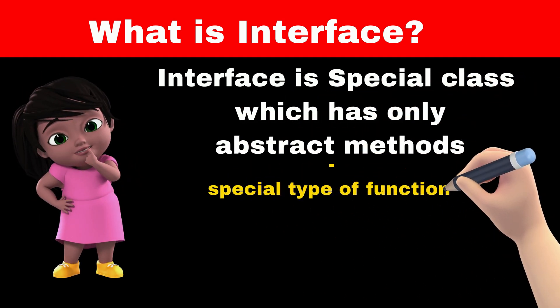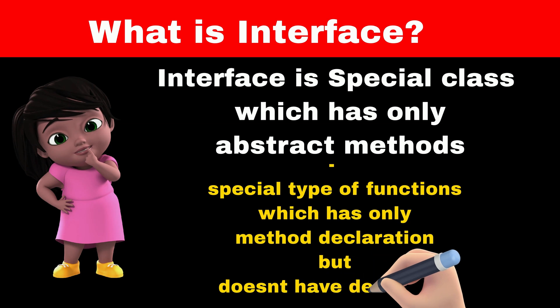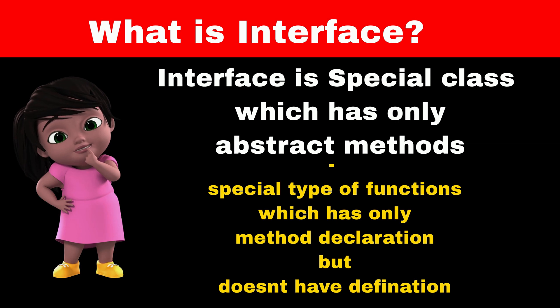Abstract method is a method which has only method declaration but does not have method definition or body. So why do we need a class which has only method declaration?